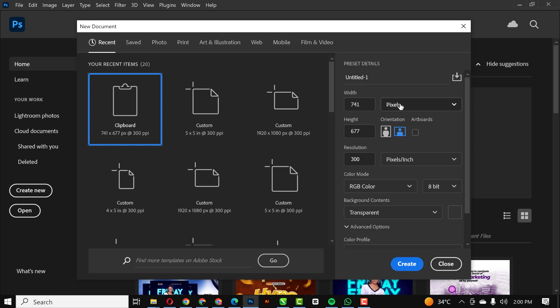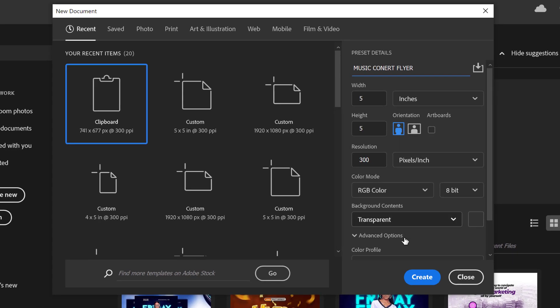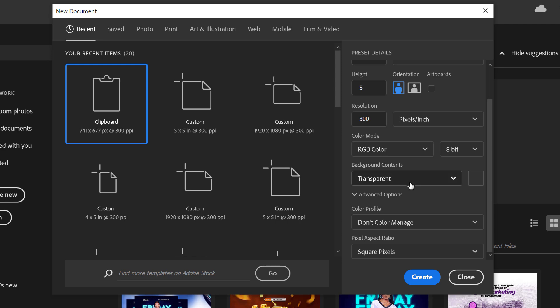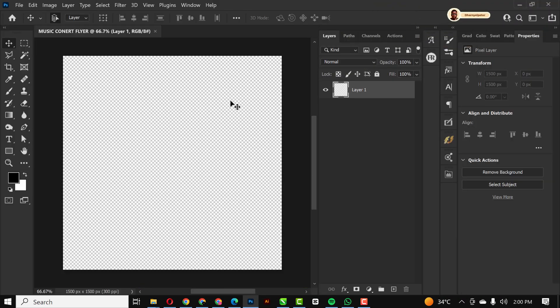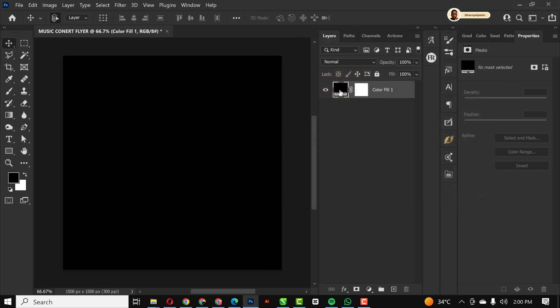As usual, click on File and then New. I'm going to change this to five by five inches, resolution stays at 300, and I'm going to name this composition 'Music Concert Flyer'. Everything stays the same — RGB — and click Create. The first thing you want to do is go to the adjustment layer, click on it, and define the solid color for the background. Click on Solid Color and use this color code — it's plain black.